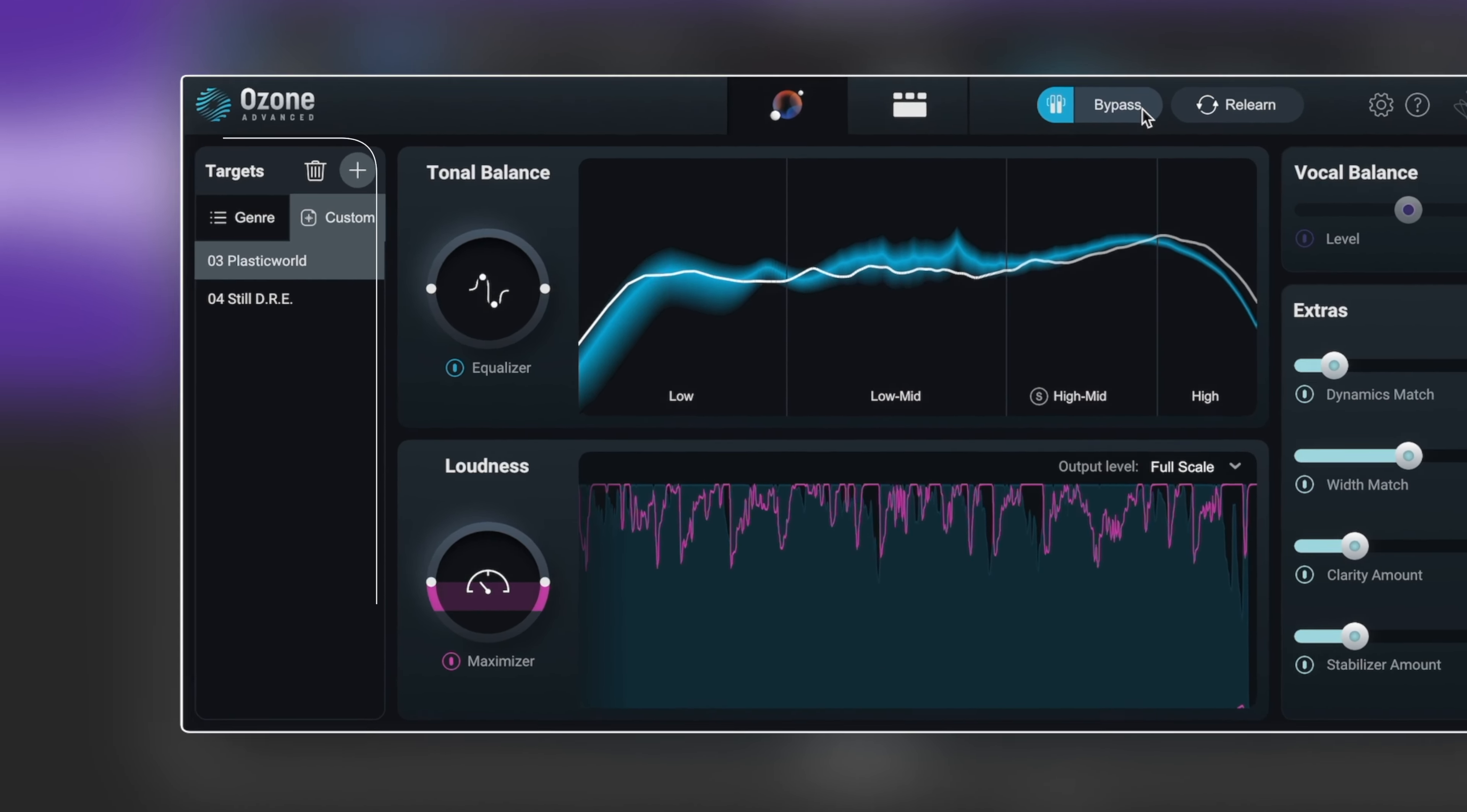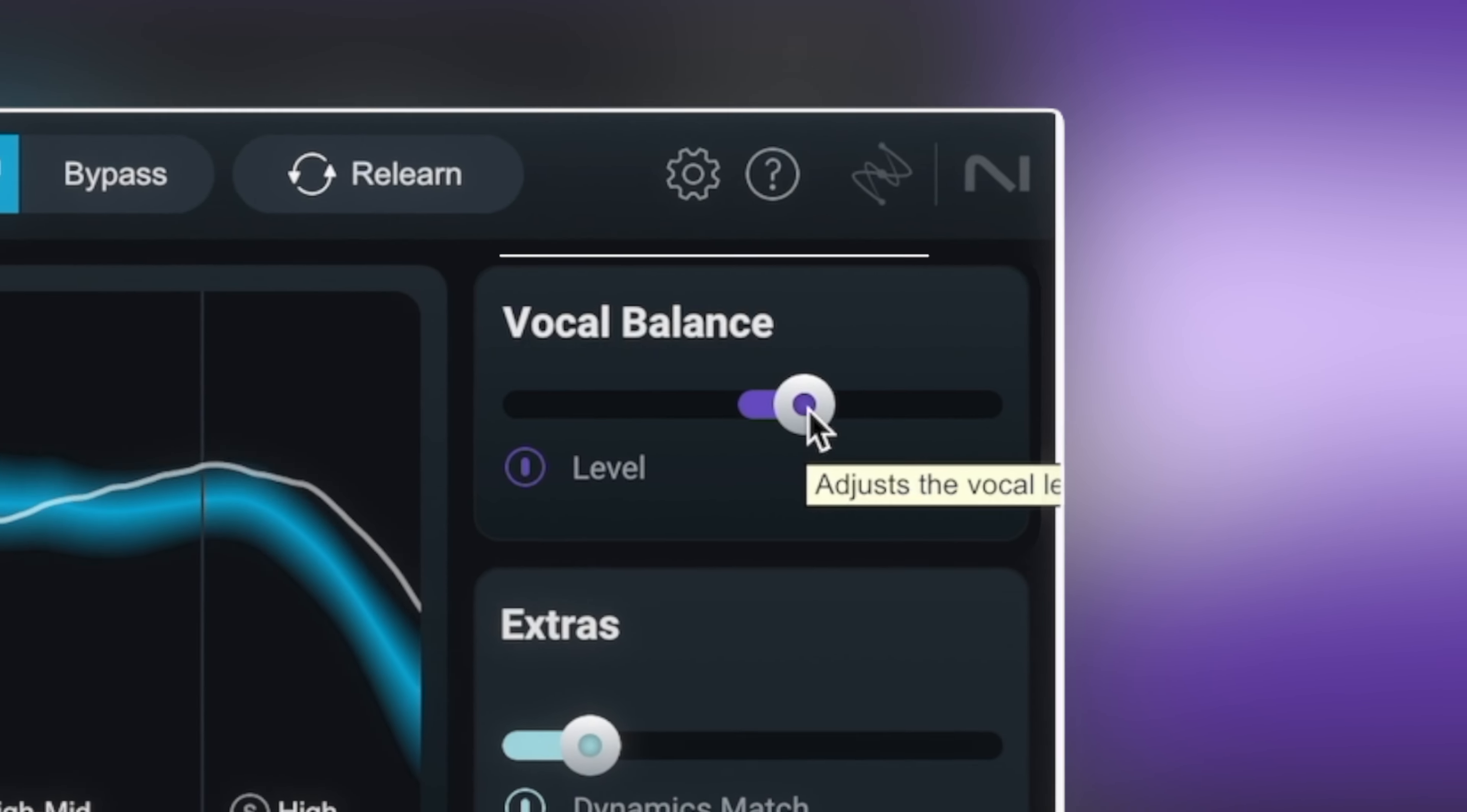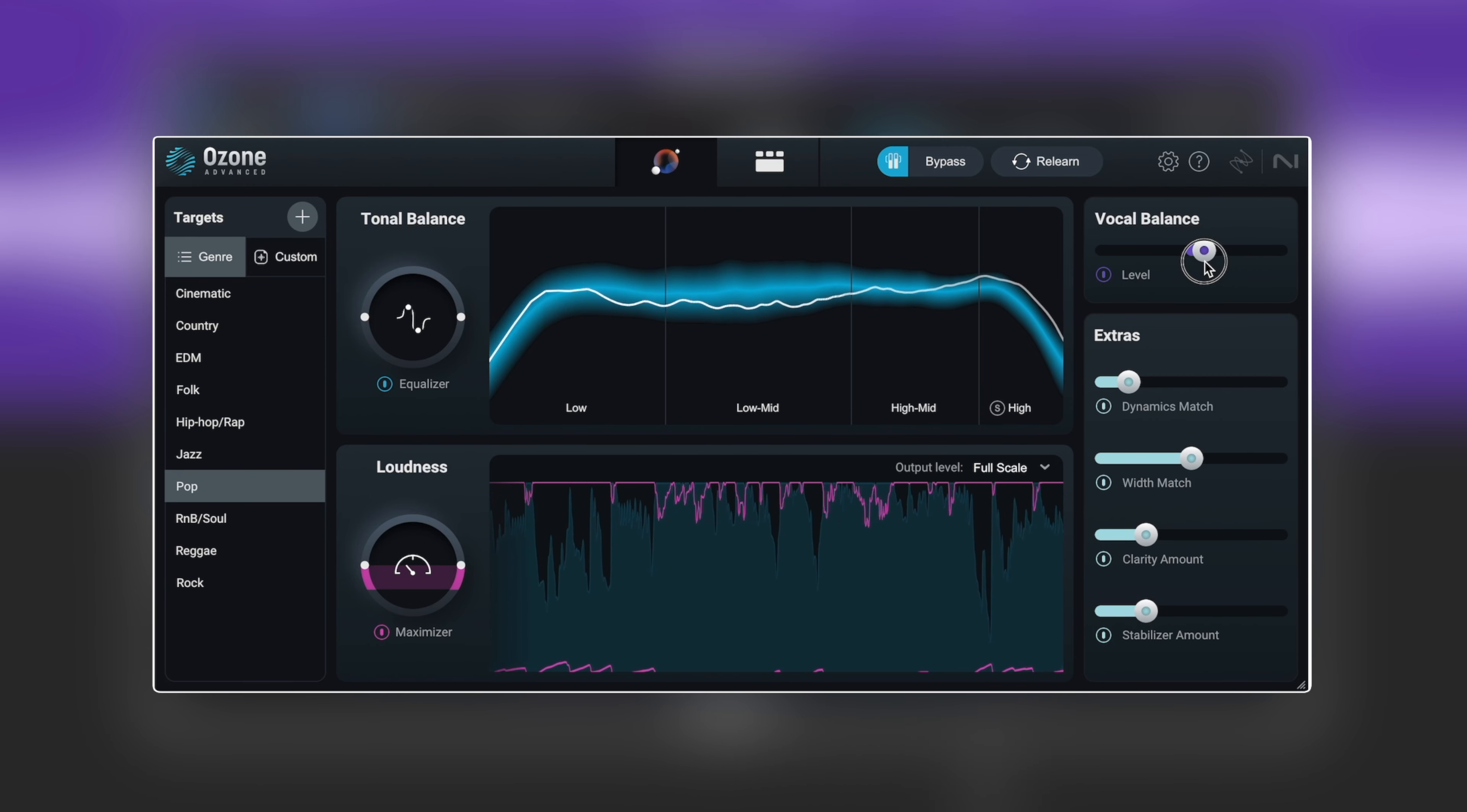Now one thing to notice about the custom and the genres: when we go back to the genre, if I choose pop, we have this new little slider over here that says vocal balance. What this is actually doing is it's listening to my track and where the vocal sits in the mix, and then compared to its reference where does the vocal sit in those mixes. Actually it's put it up a little bit in the mix and it's taking just the vocal, just upped it just a little bit to help it pop out in the mix.